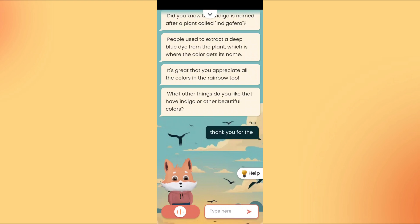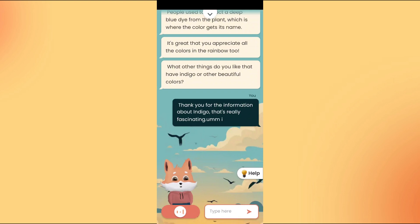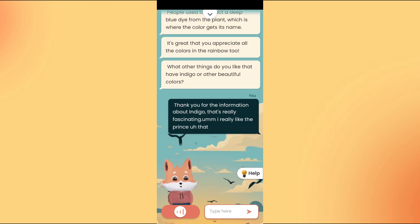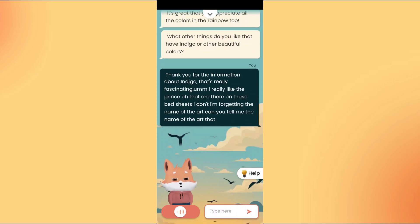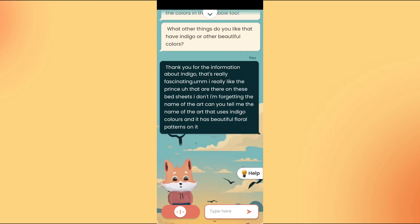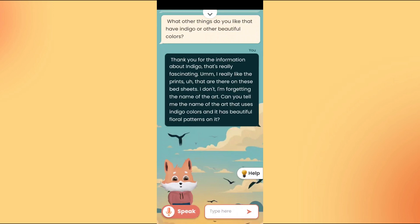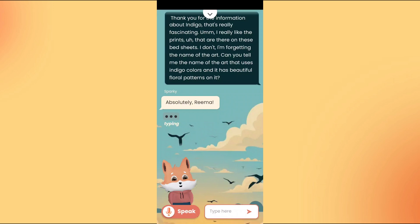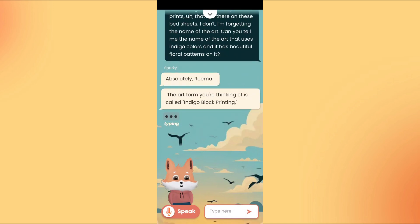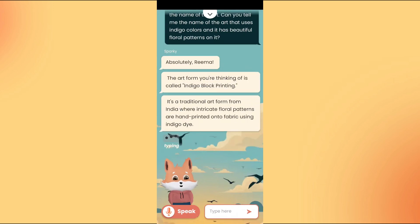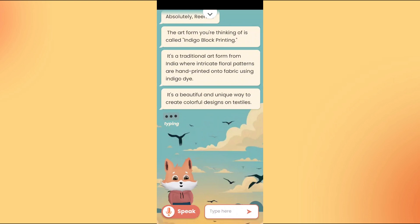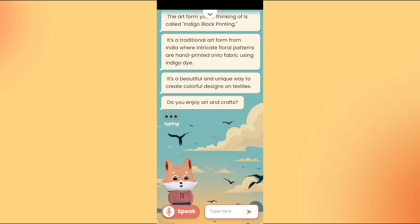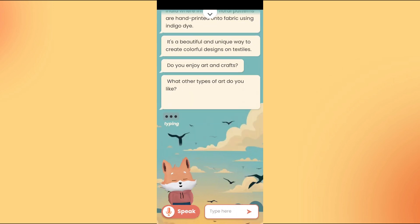Thank you for the information about indigo. That's really fascinating. I really like the prints on these bedsheets. I'm forgetting the name of the art. Can you tell me the name of the art that uses indigo colors and has beautiful floral patterns on it? Absolutely, Rima. The art form you're thinking of is called indigo block printing. It's a traditional art form from India where intricate floral patterns are hand-printed onto fabric using indigo dye. It's a beautiful and unique way to create colorful designs on textiles. Do you enjoy art and crafts? What other types of art do you like?